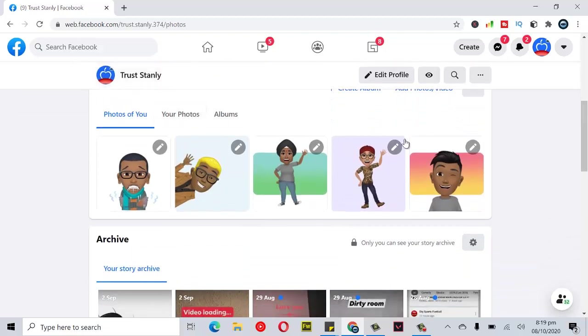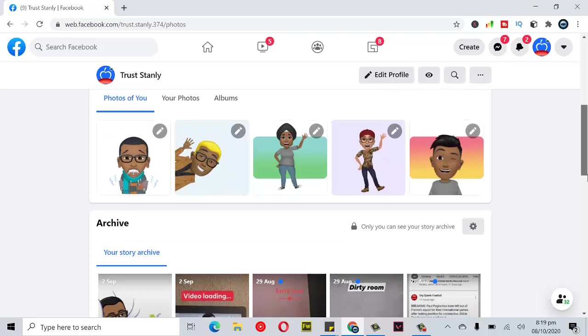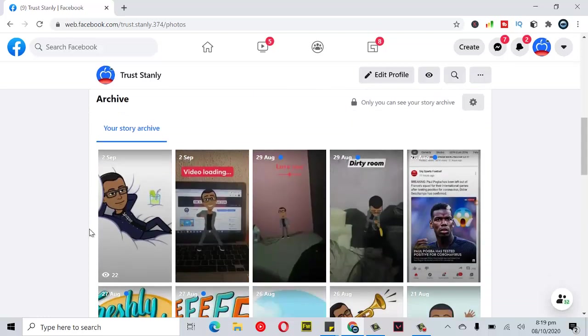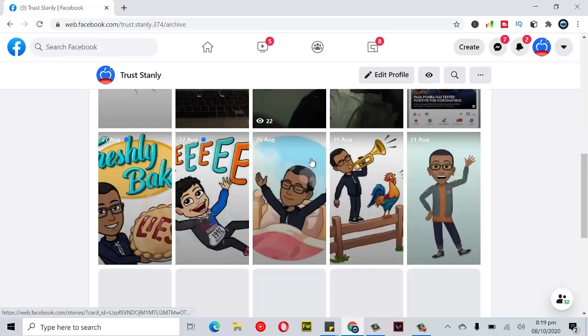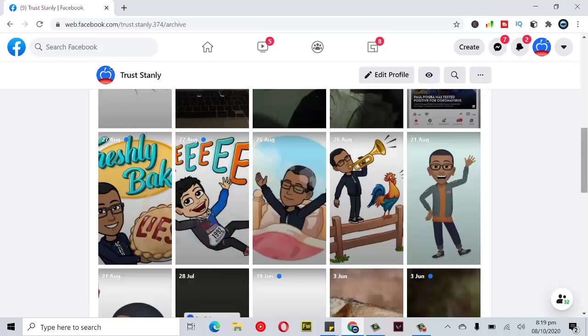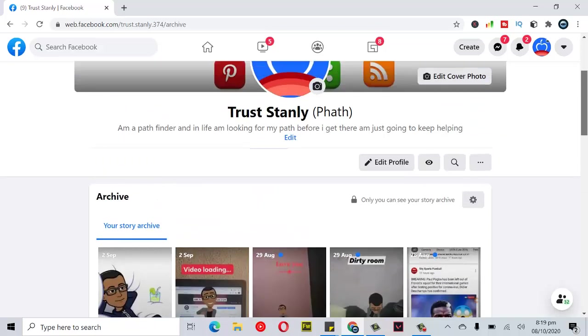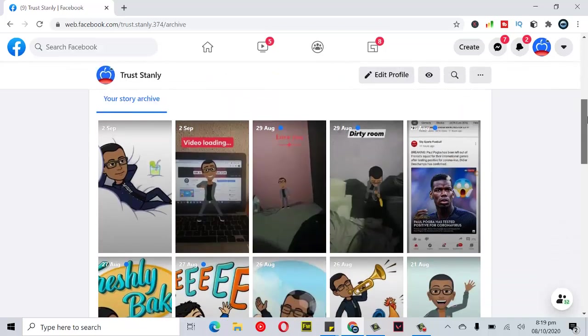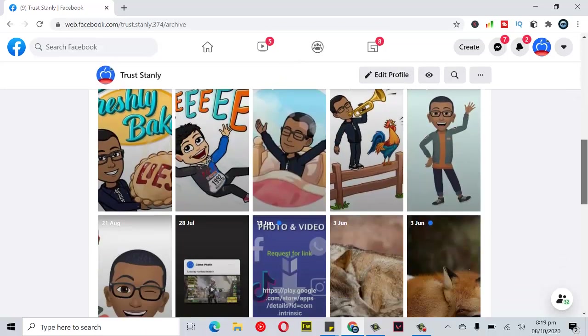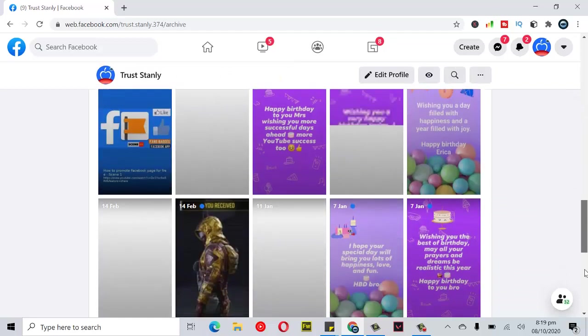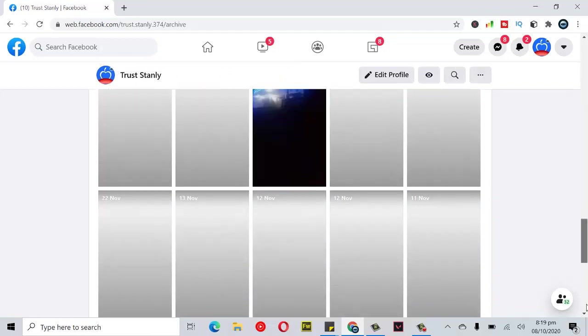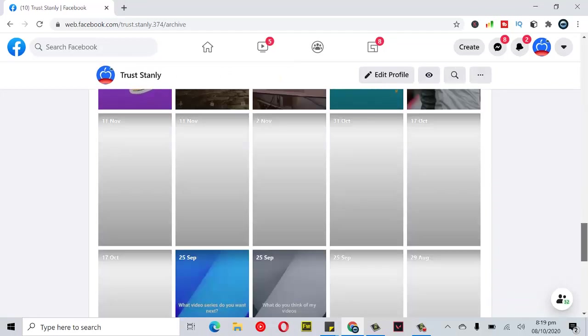Just scroll right down a little and you can see all the photos that are under my archive. You can go ahead and click on archive to view only the archive section. Now you can notice it only displays my archive section, and these are all the photos on my archive.